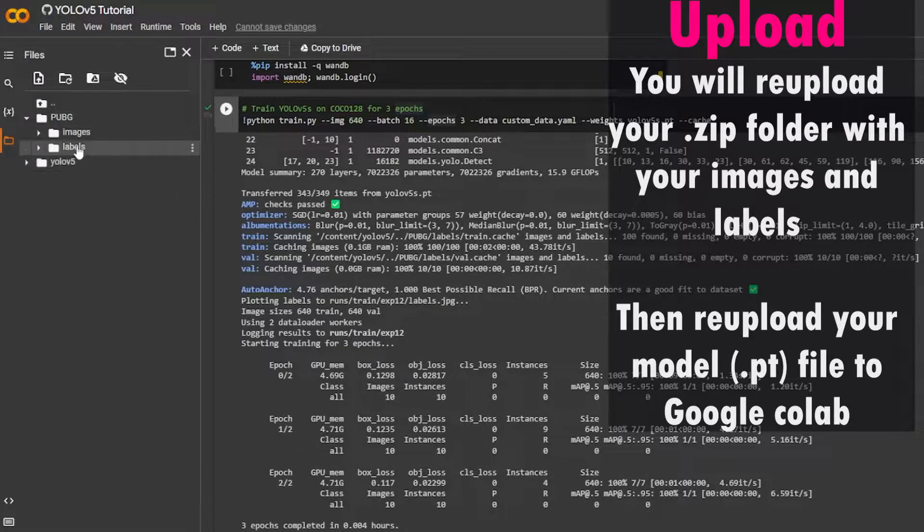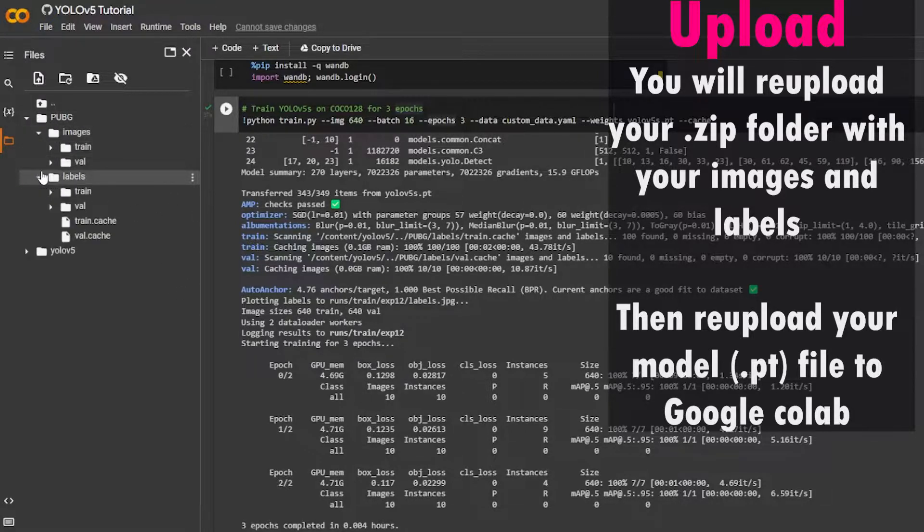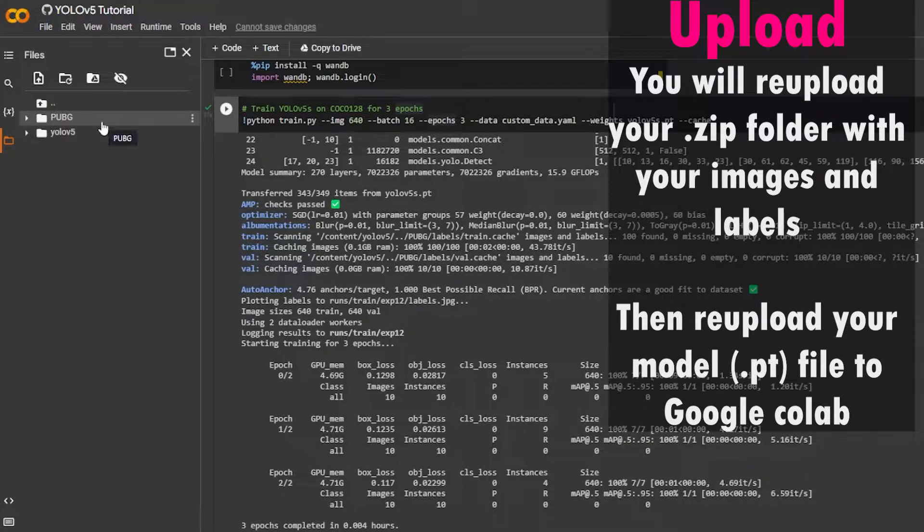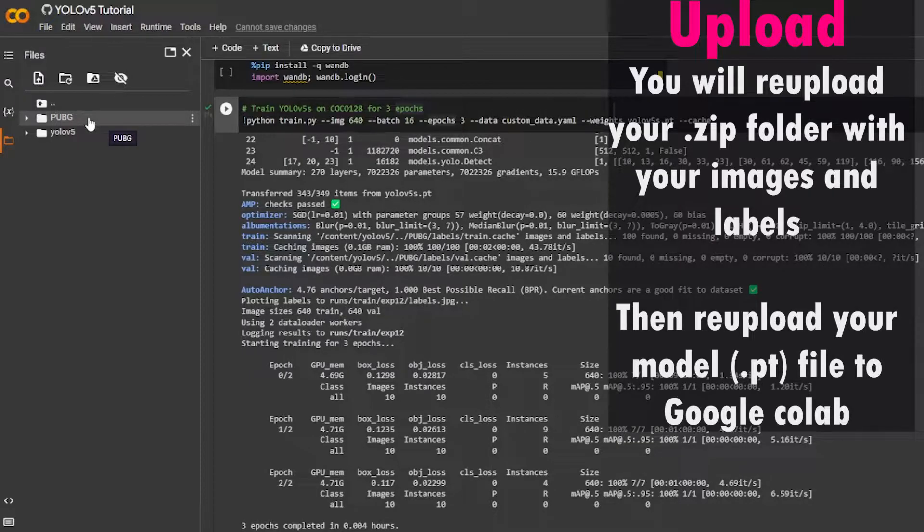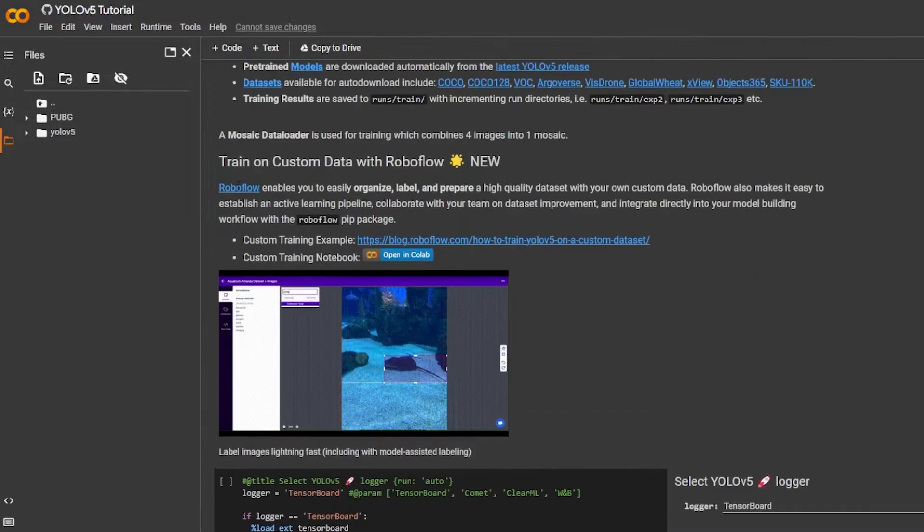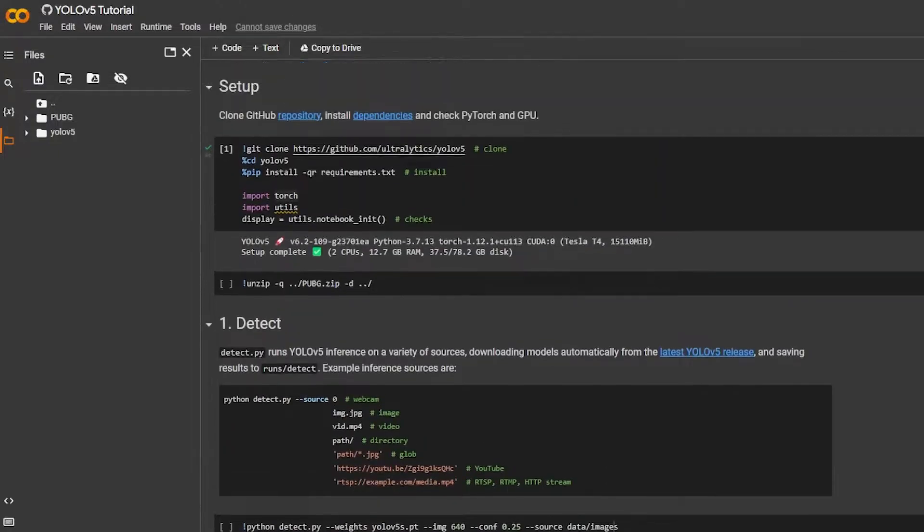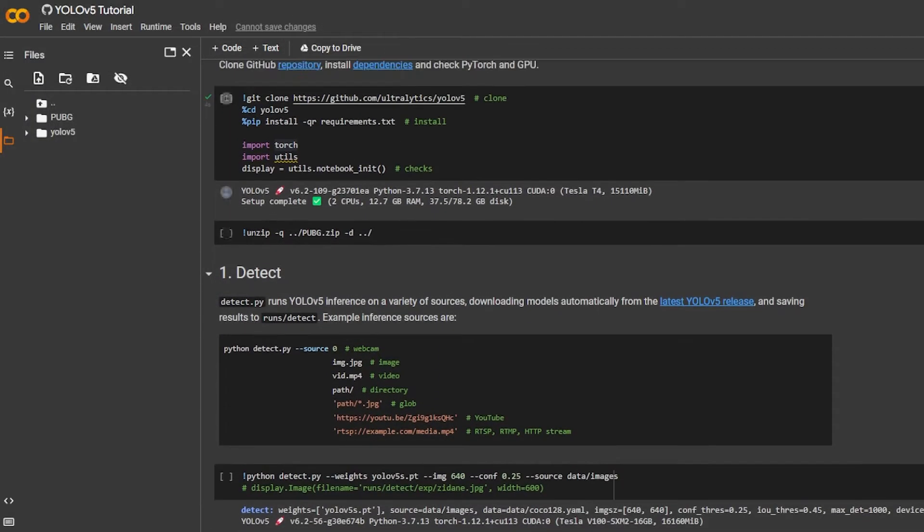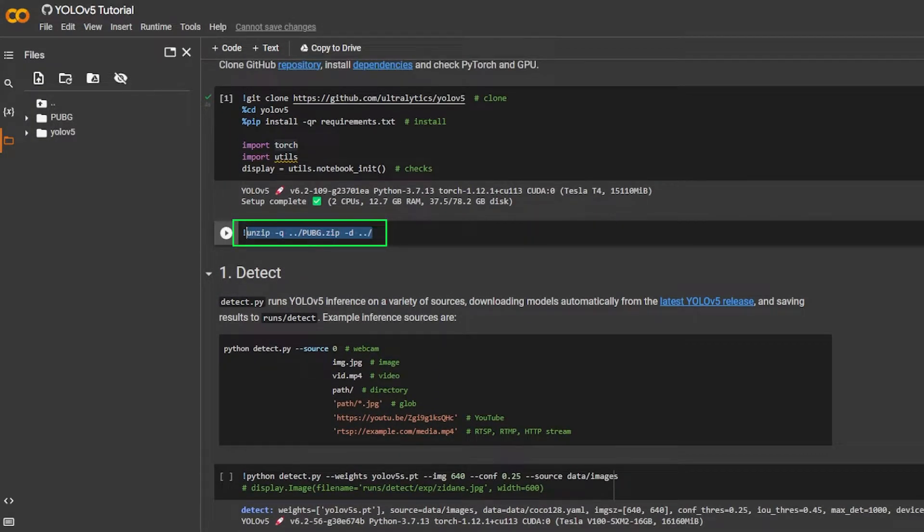And over here inside of the PUBG folder, the folder that I put in here, I have my images and my labels. Now make sure that when you upload your PUBG folder it's as a zip file. So it needs to be a zip file when you're uploading.